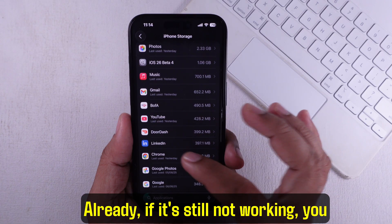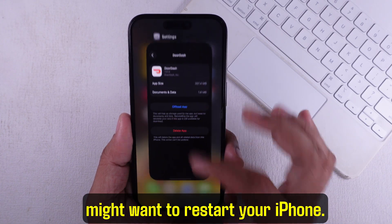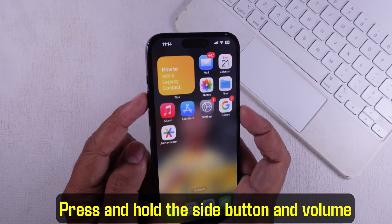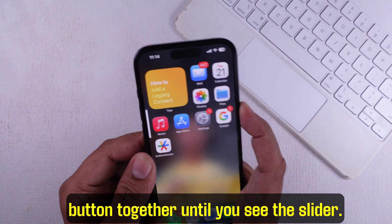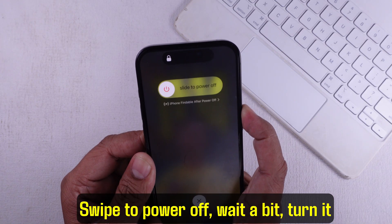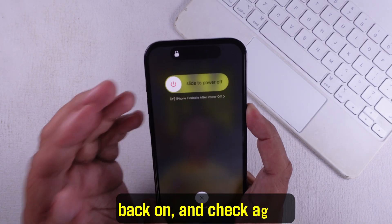If it's still not working, you might want to restart your iPhone. Press and hold the side button and volume button together until you see the slider, swipe to power off, wait a bit, turn it back on and check again.